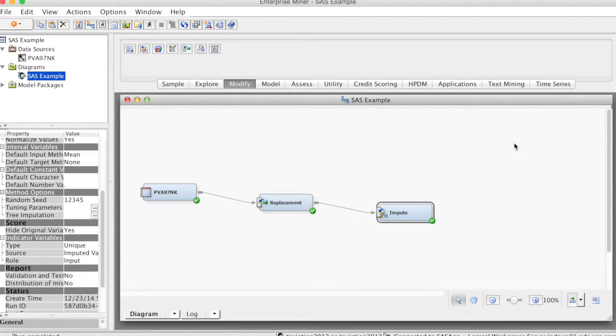That is how to treat data using SAS Enterprise Miner. Thank you and bye now.